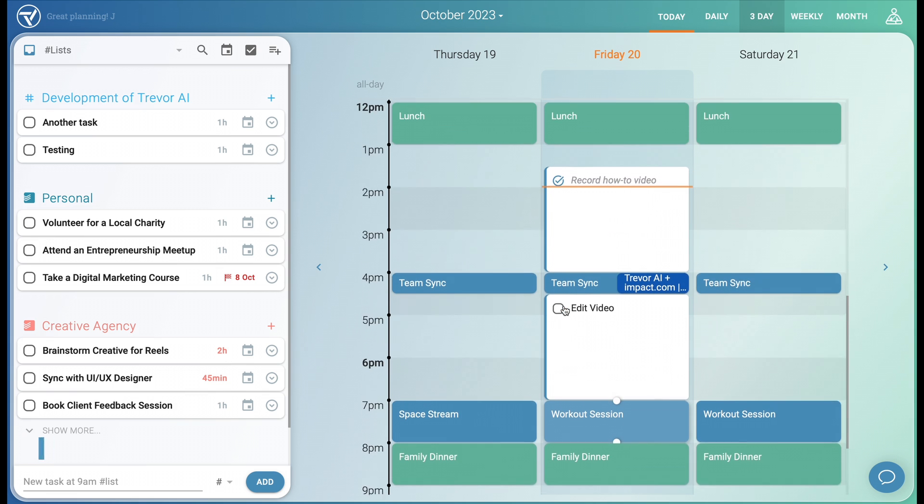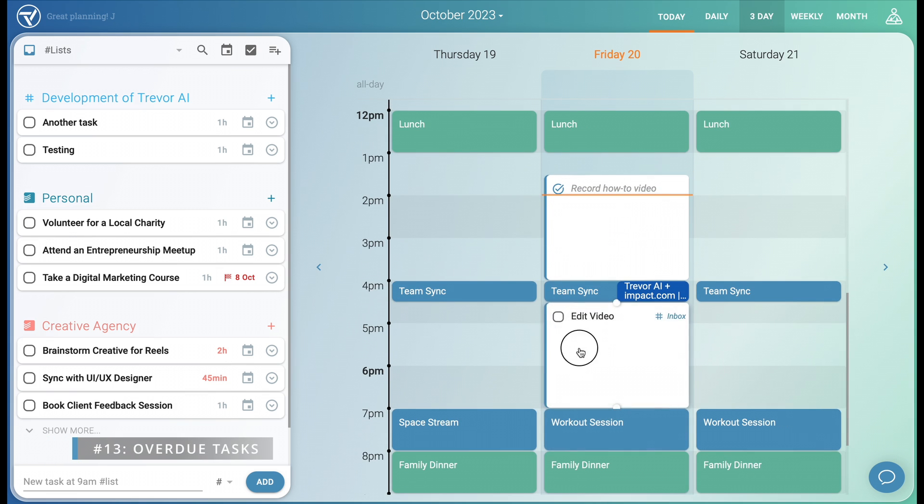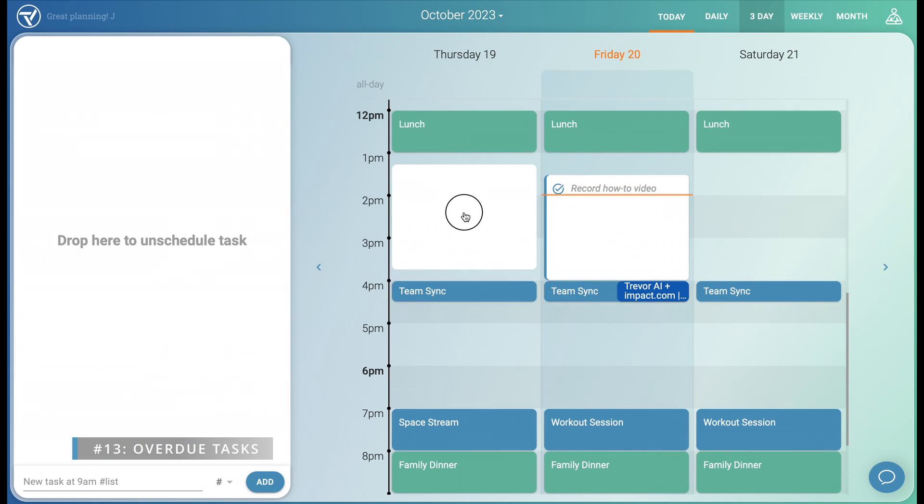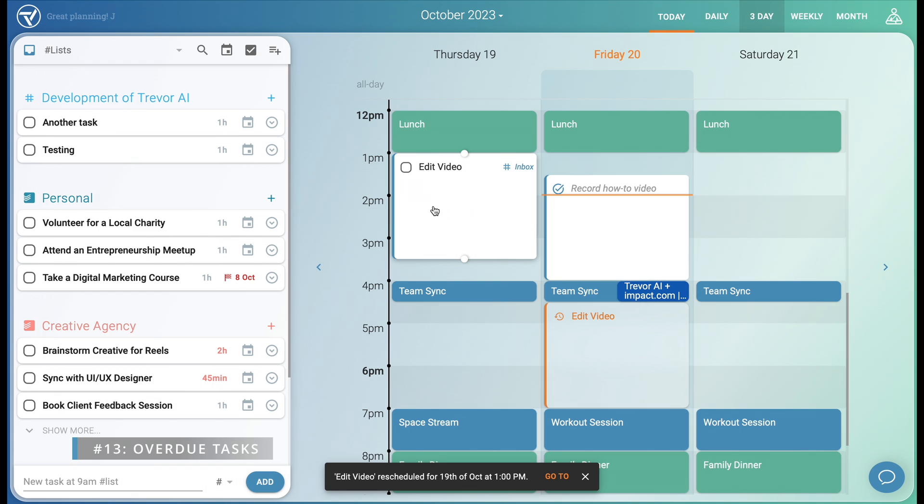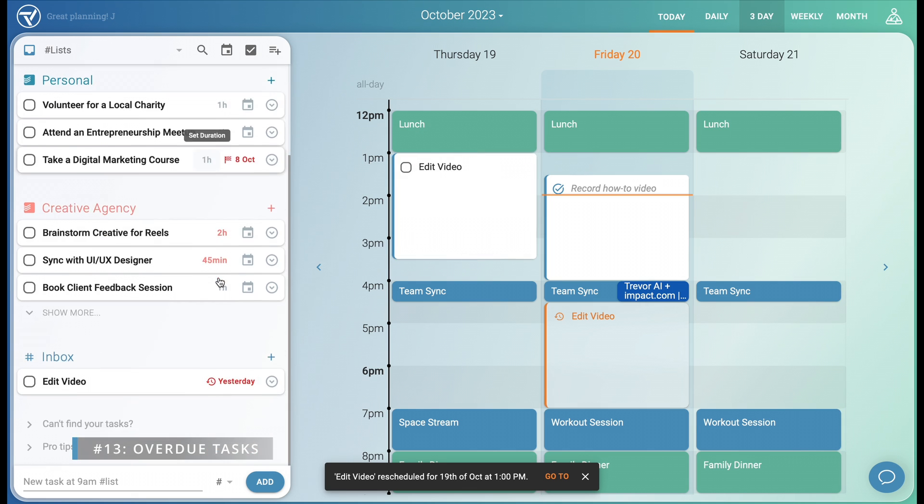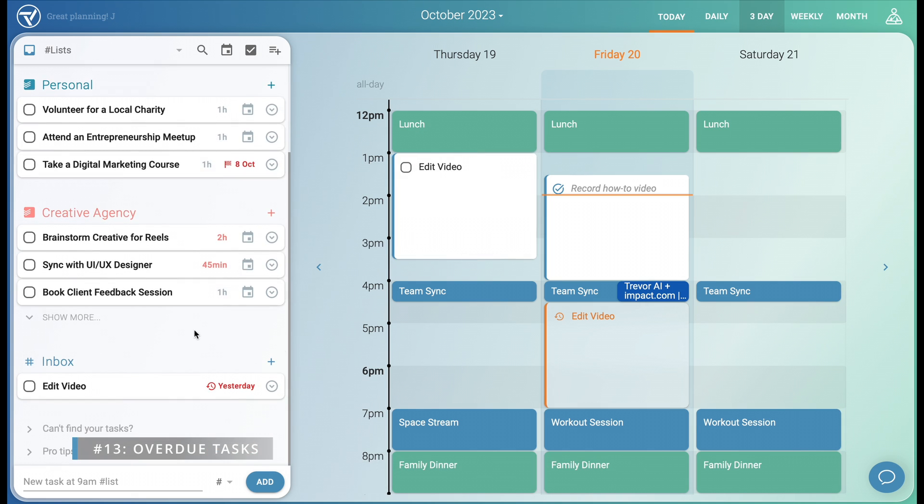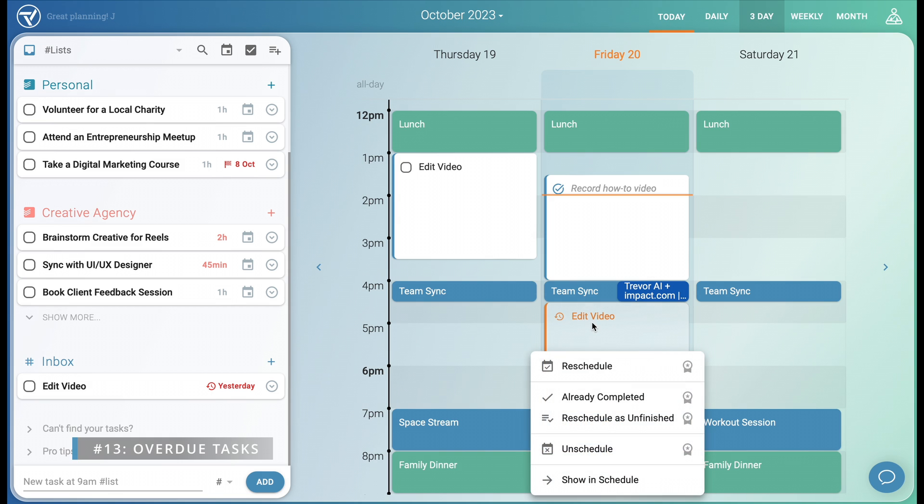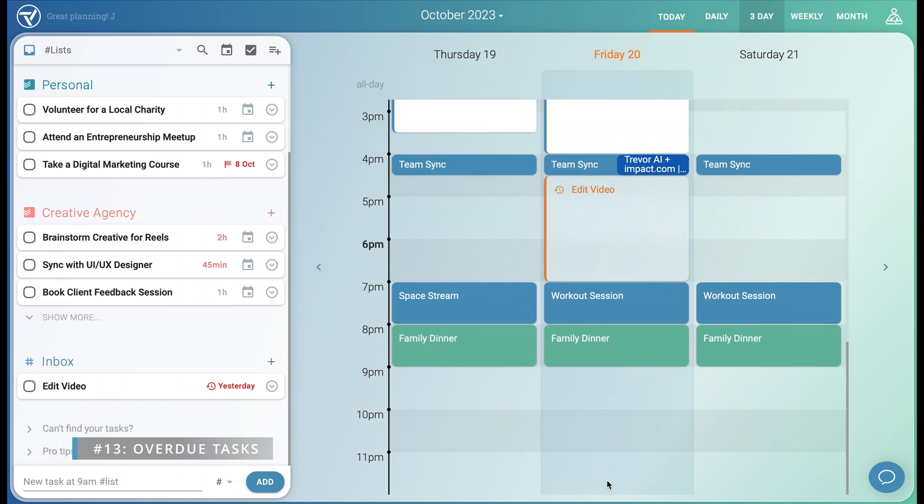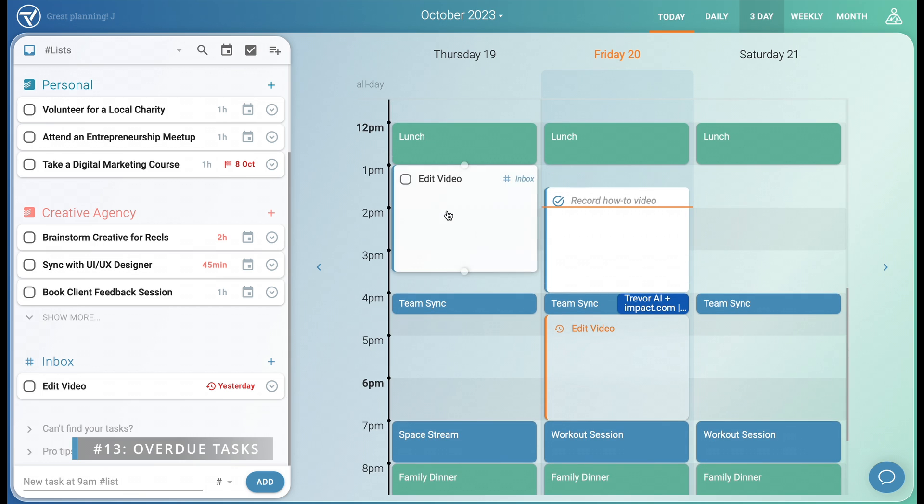Another powerful feature is keeping track of overdue tasks. Let's move this task to yesterday to illustrate that. Since it's not completed, Trevor will instantly show it in the inbox in red to grab your attention. On top of that, Trevor has already found an appropriate time slot to reschedule it. This rescheduling suggestion is not yet a calendar event, but it does give you the options to reschedule it into this new slot, to mark it as completed, or to show it in your schedule so you can move it around as needed.